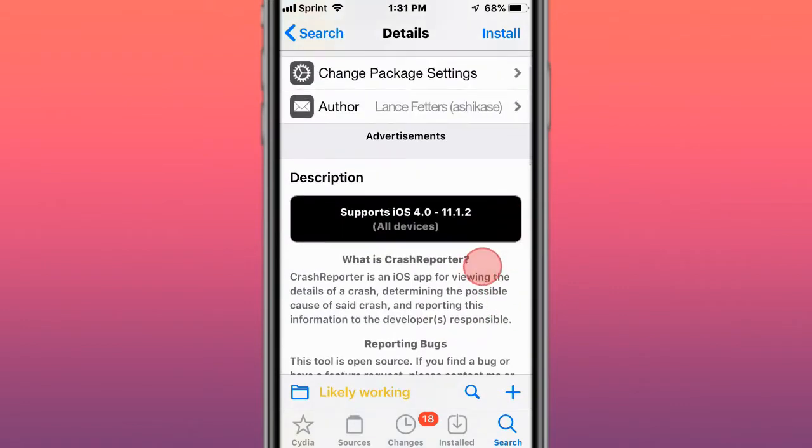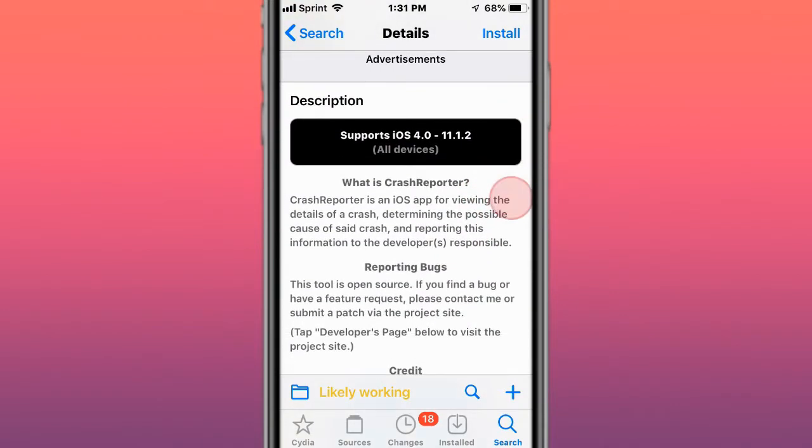This tweak is called Crash Reporter, and we use the details of the crash to determine the possible cause of the crash.